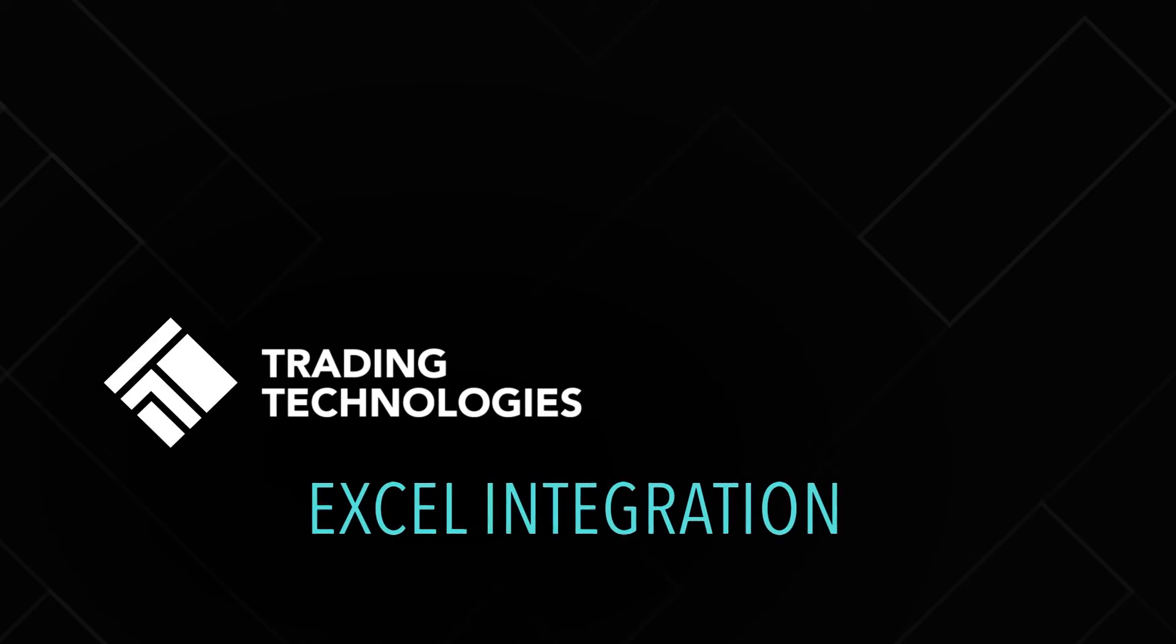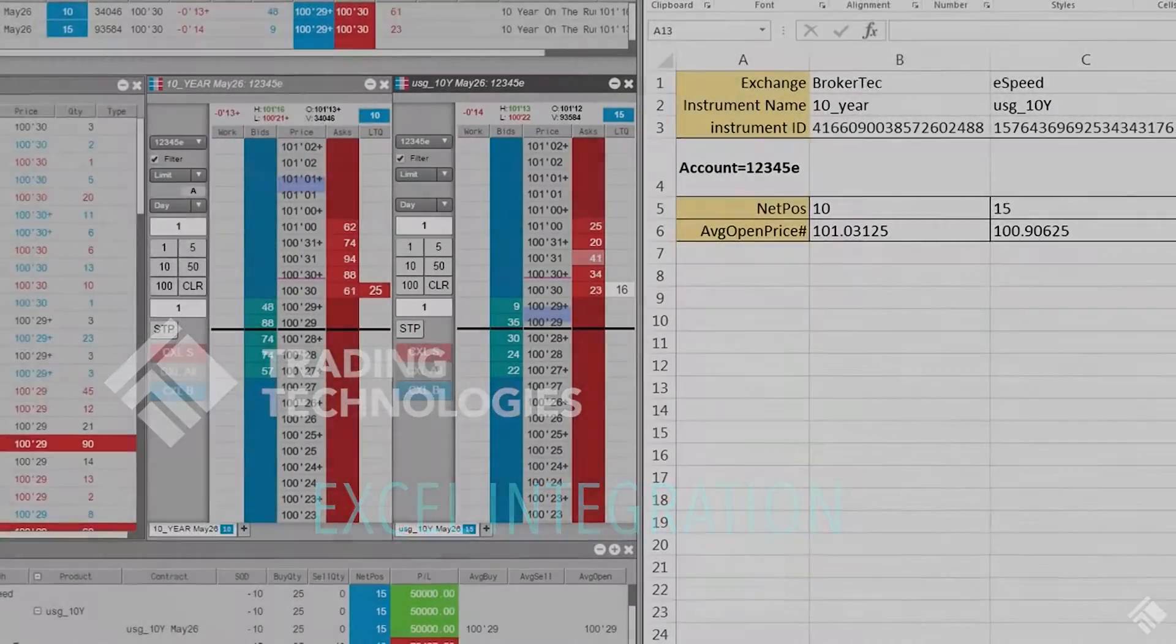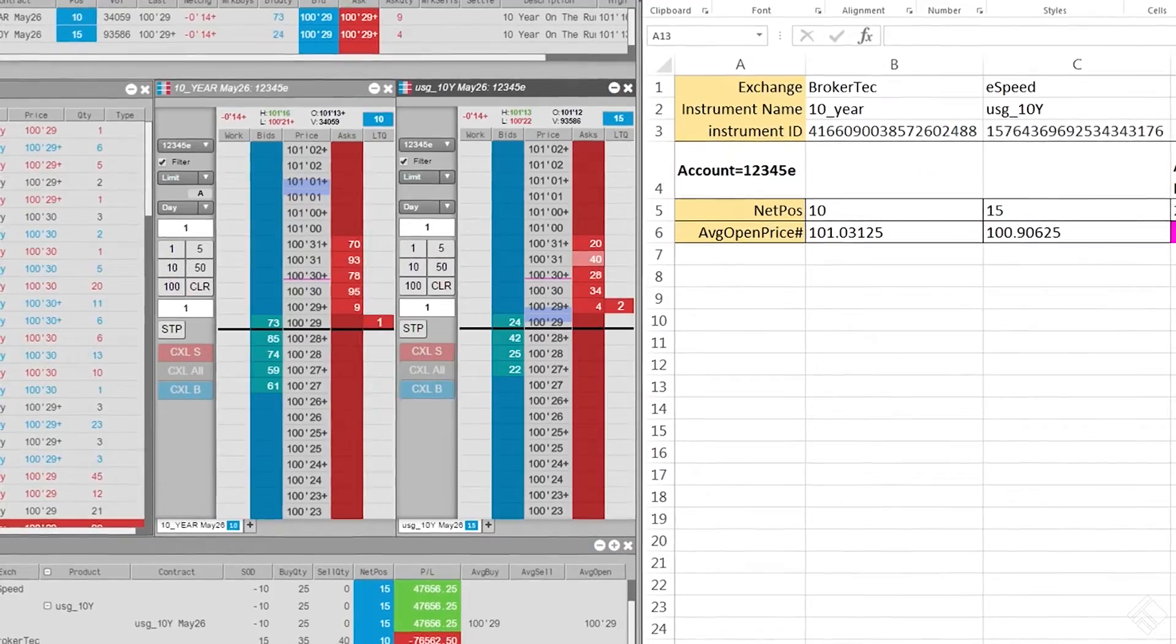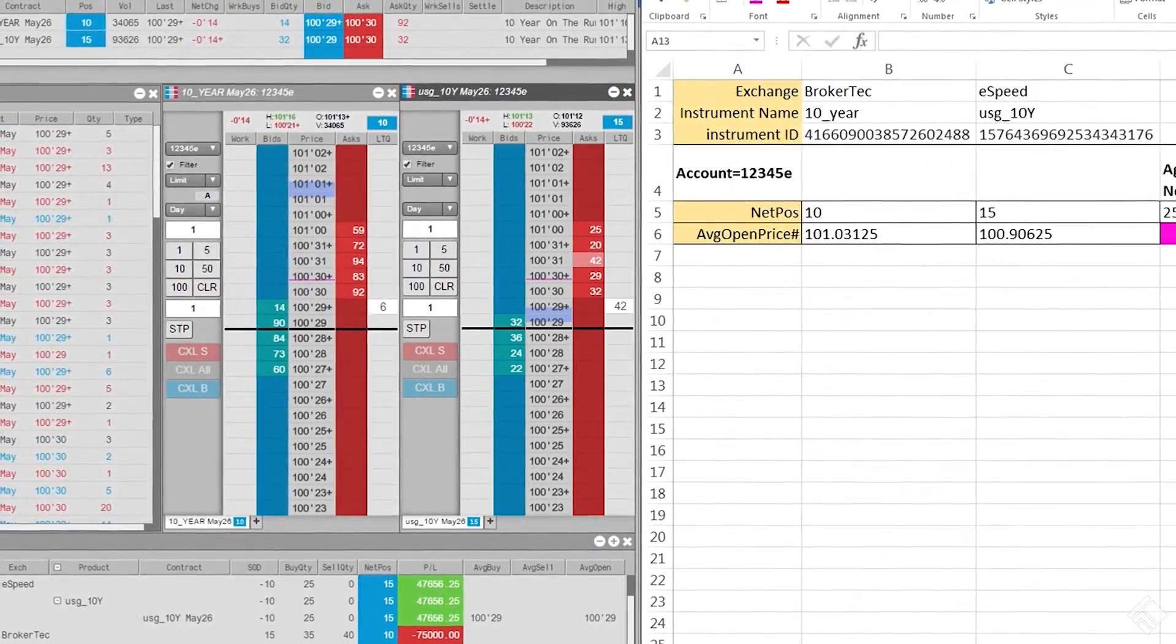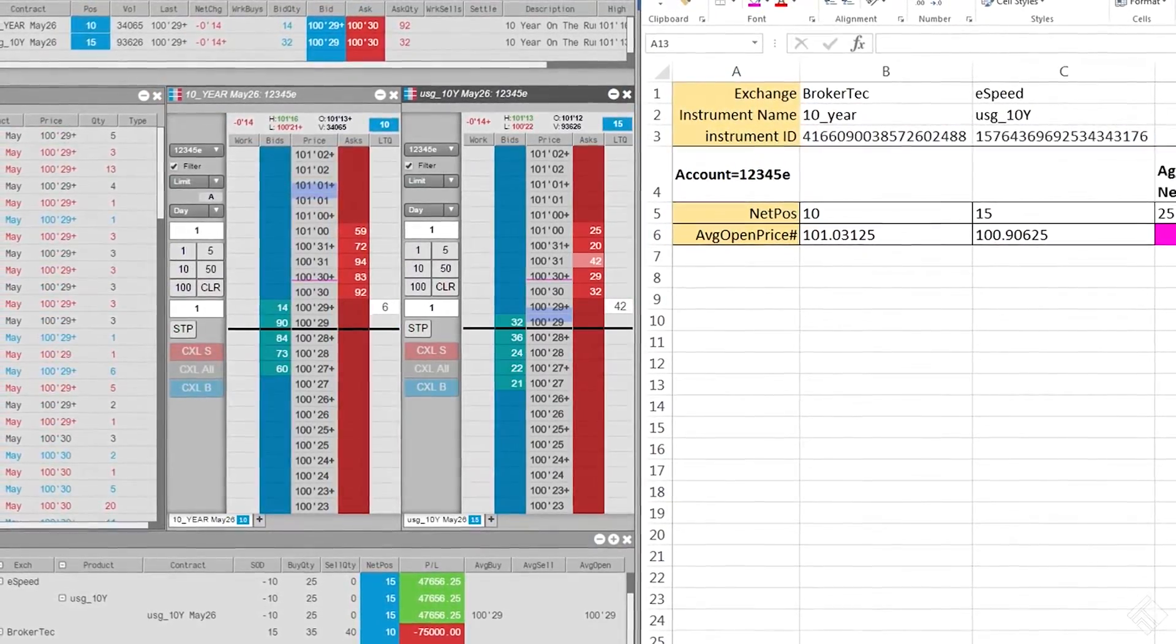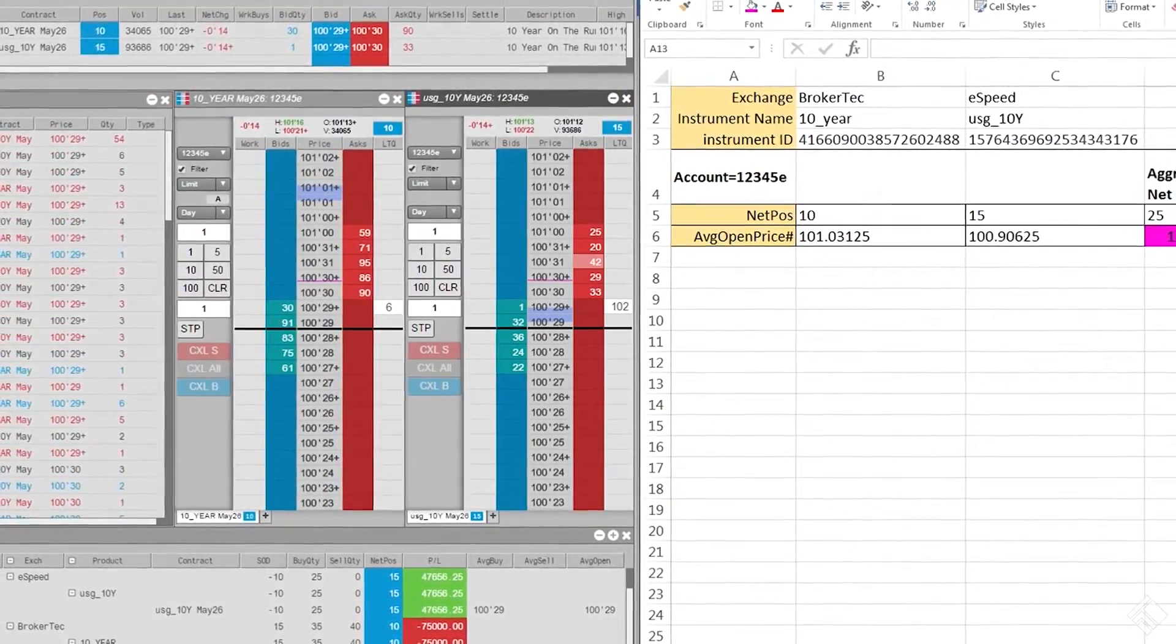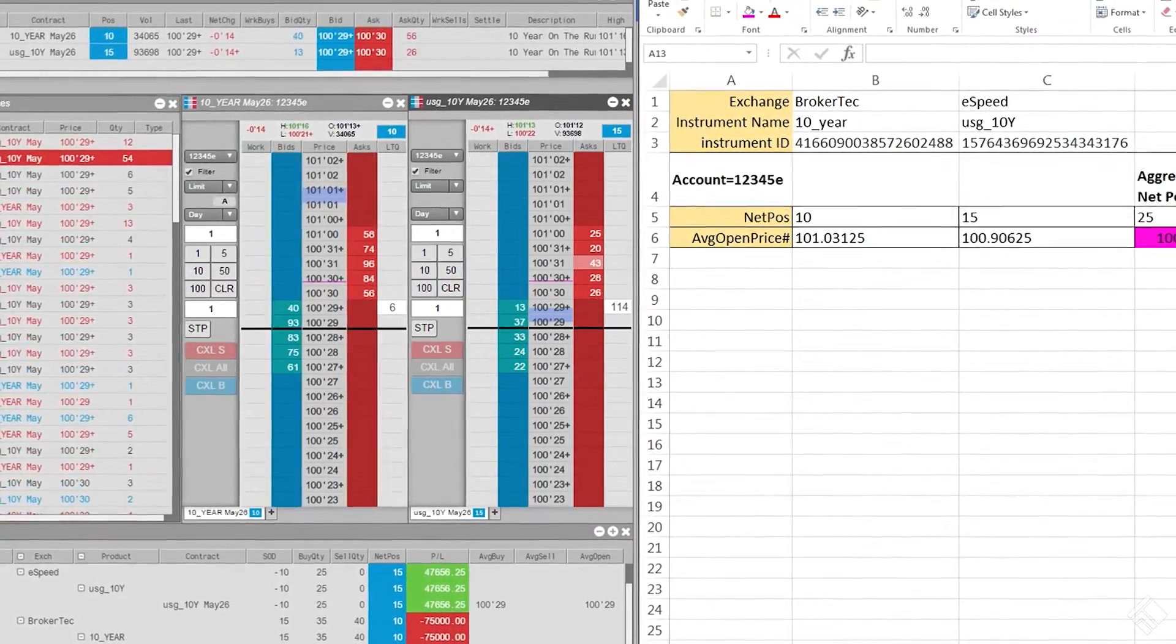TT's Microsoft Excel add-in allows you to leverage the power of Excel by pulling live market data and position information from TT's RTD formula engine. Real-time calculations can then be created based on this inbound data.